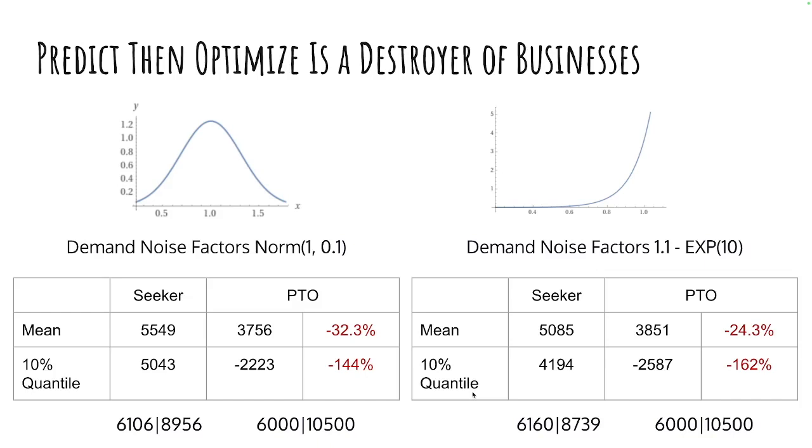You see here two kinds of noises that we might have. On the left-hand side, you see normal noise. The expected noise factor is 1. The expectation of the normal distribution is 1, and it distributes with 0.1 standard deviation. On the right-hand side, you see a negative exponential. We anchor the demand at 1.1 and then subtract according to the exponential distribution with lambda 10, which also gives us an expected noise factor of 1 and a standard deviation of 0.1. But the shape of this function looks very different than the normal one. It is skewed to the left.